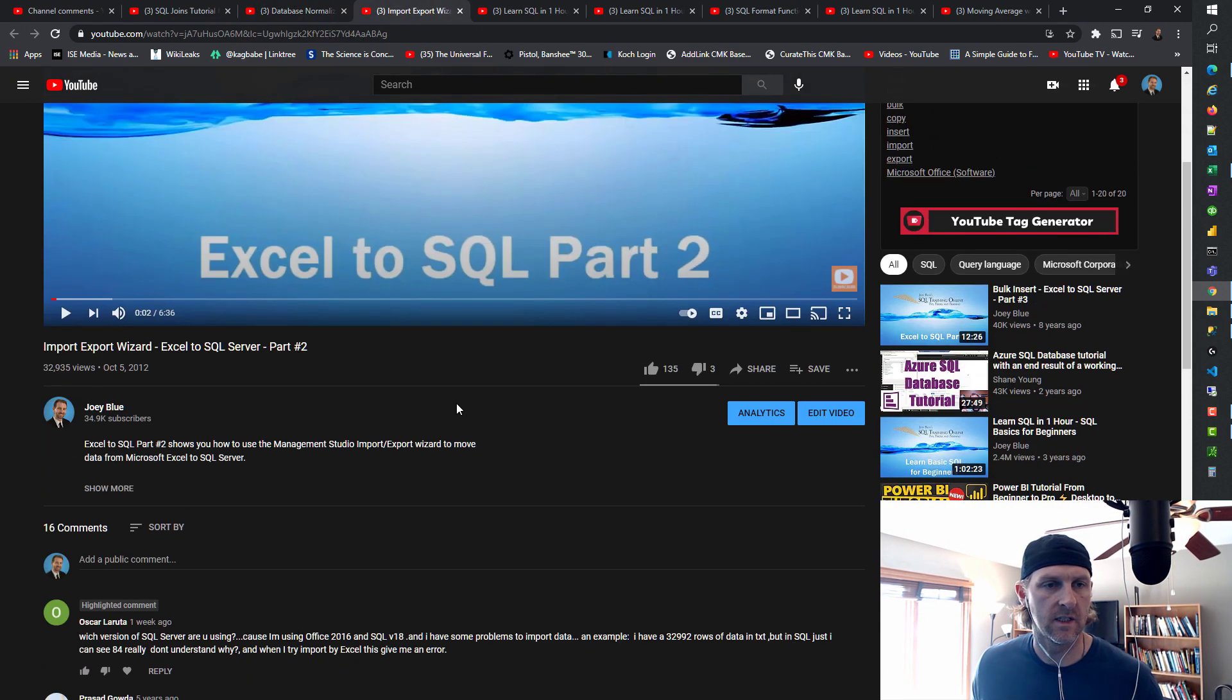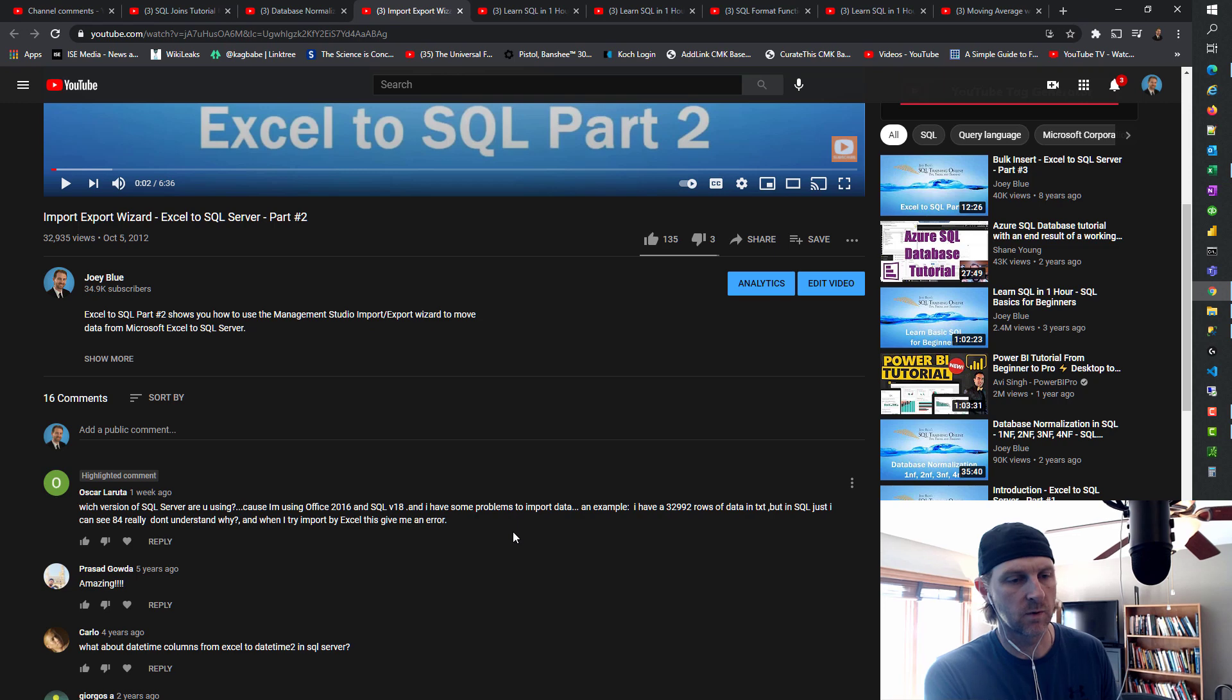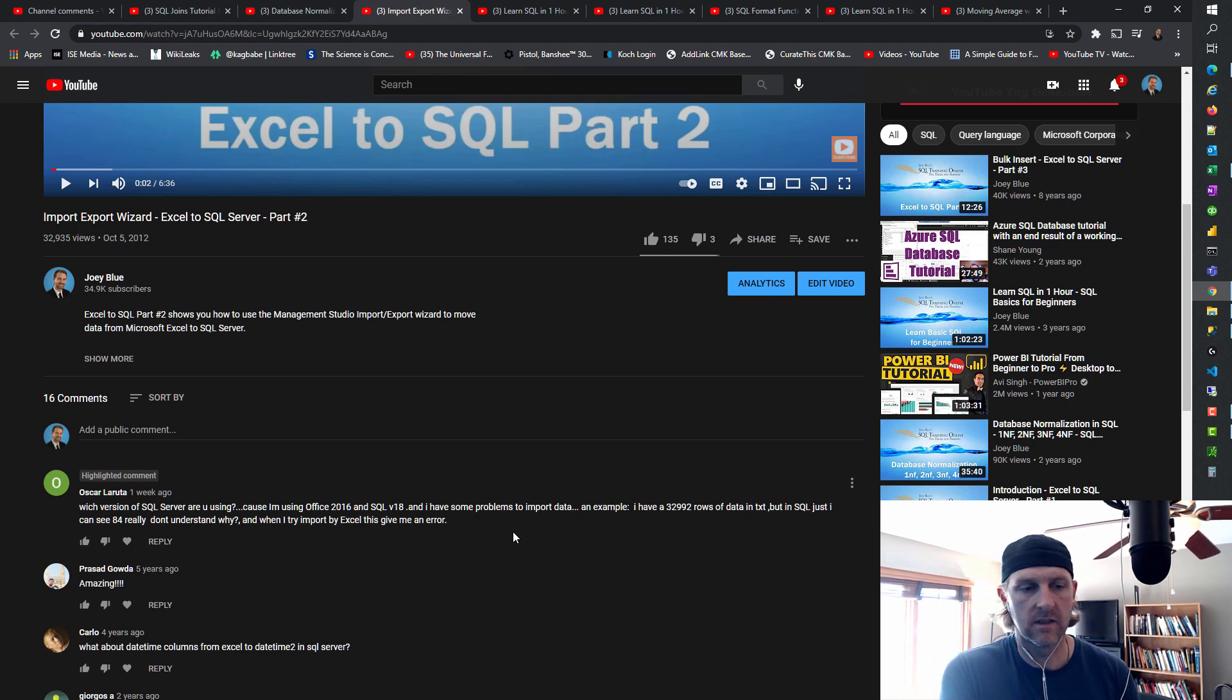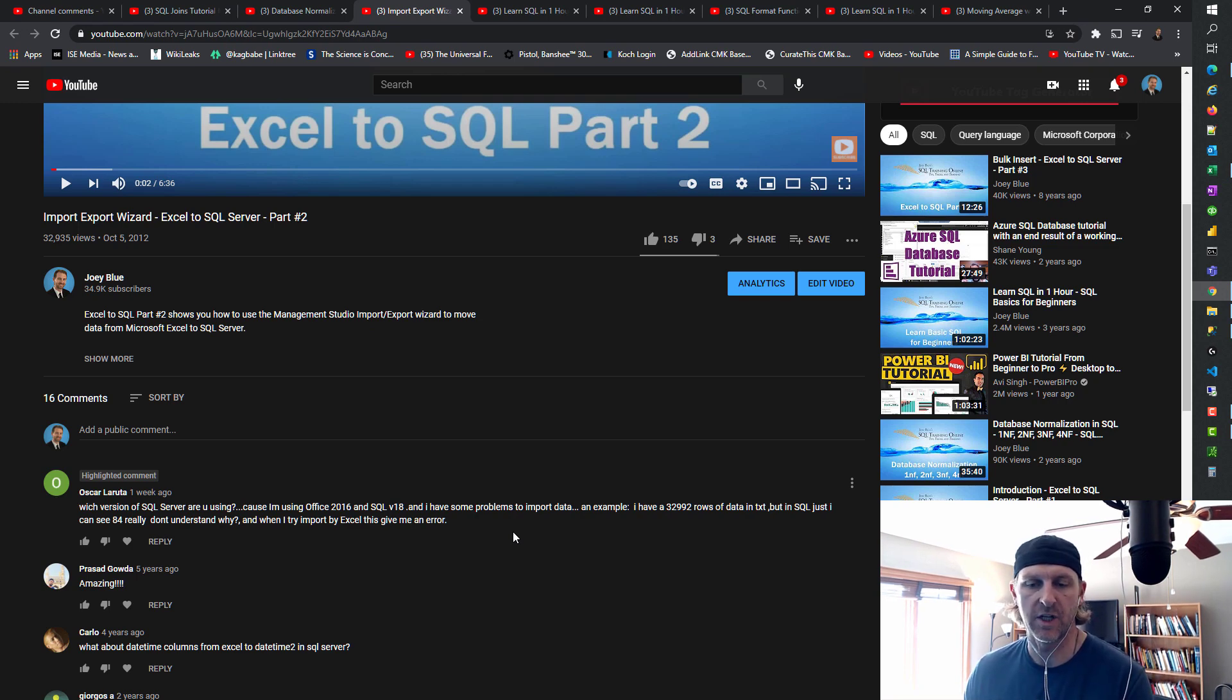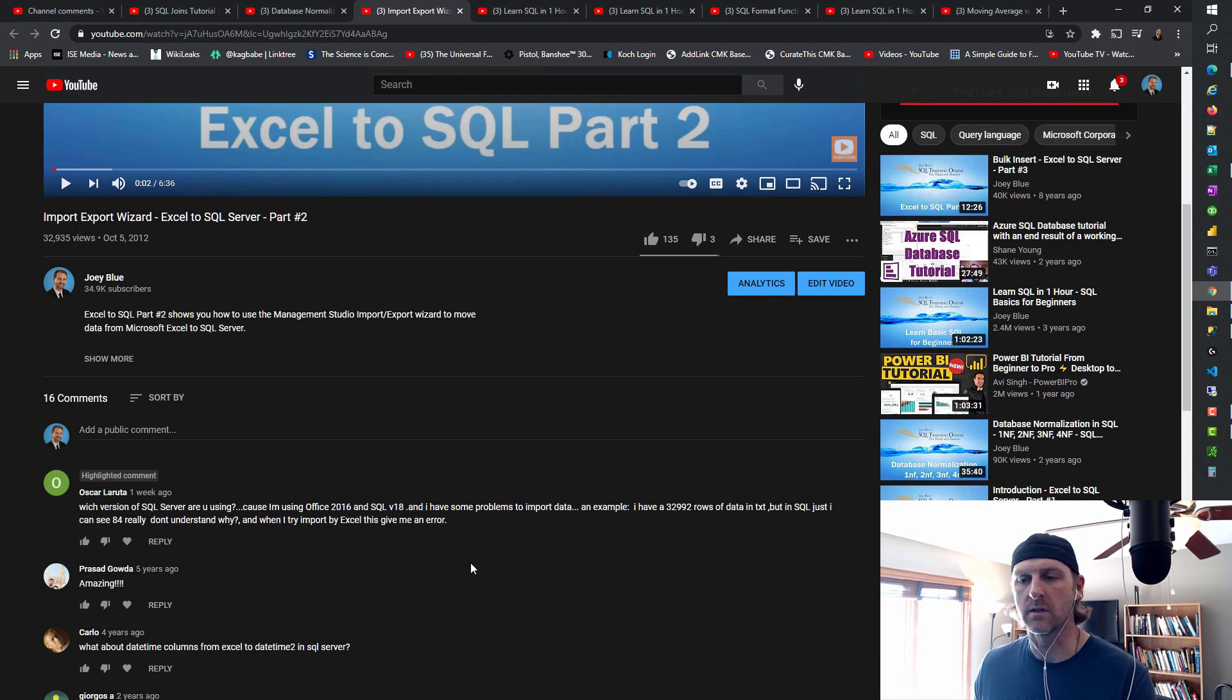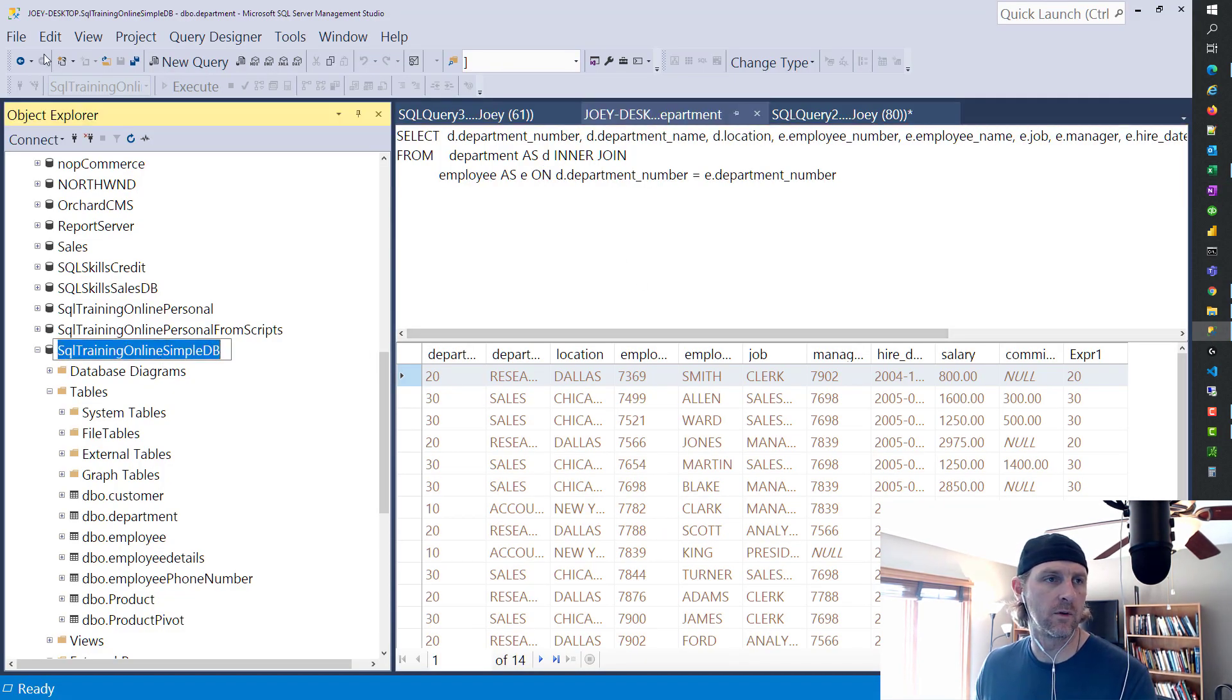So this is in the Excel to SQL part two, where we're using the import export wizard, and it says which version of SQL server are you using? I'm using office 2016 and SQL version 18 and I have some problem to import data. For example, I have 32,992 rows of data in text, but in SQL, I just see 84. So usually that is a problem with the data itself.